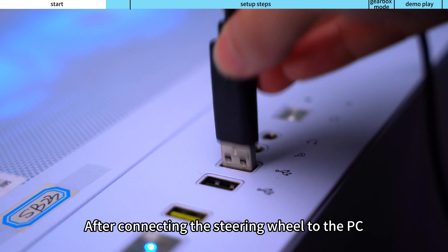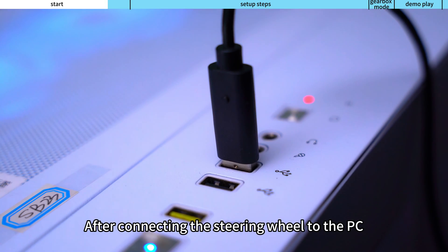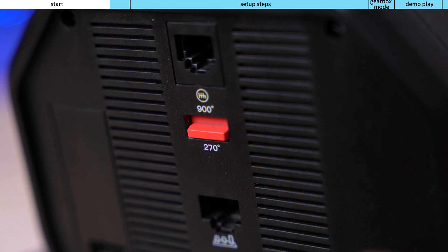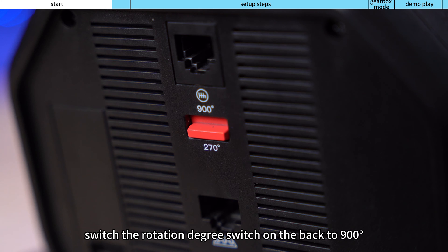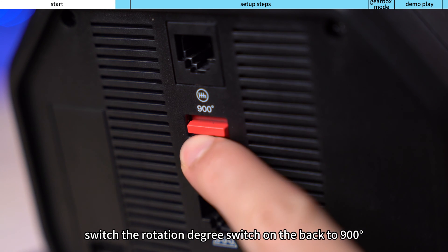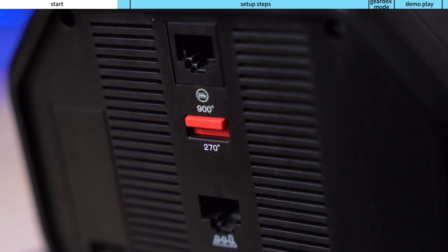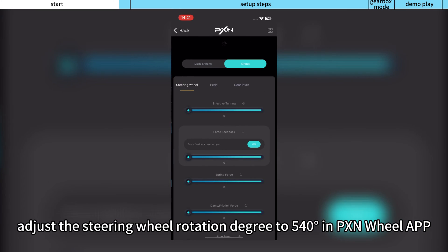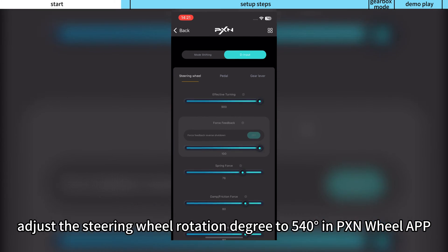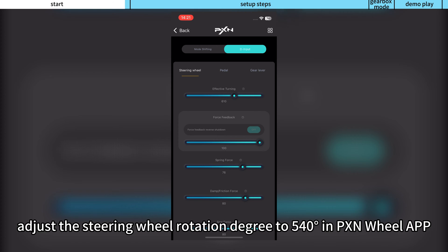After connecting the steering wheel to the PC, switch the rotation degree switch on the back to 900 degrees. Adjust the steering wheel rotation degree to 540 degrees in PXN wheel app.